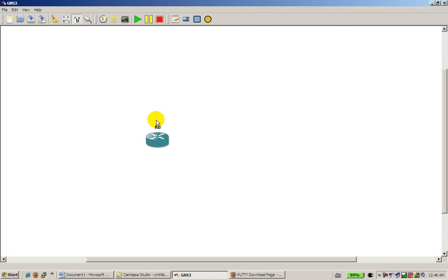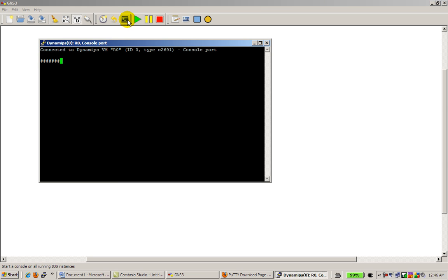We're going to start up, we popped in one router. We're going to click play on GNS3, and then we're going to open up our console window, the one icon to the left of it. And there we go, we're running PuTTY.